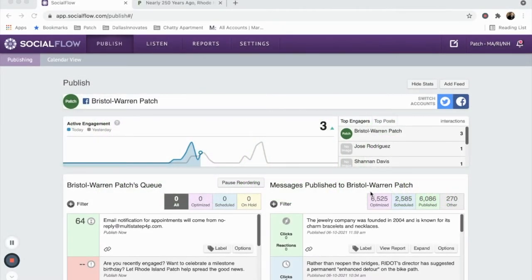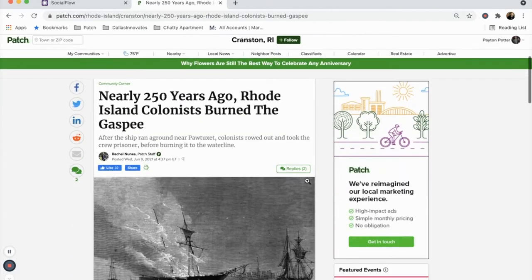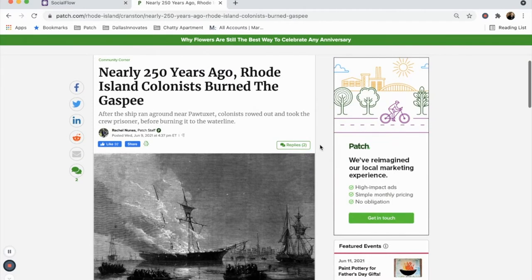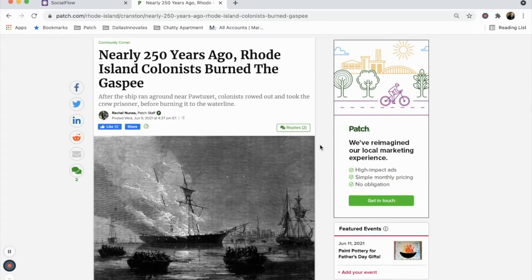Today, we're going to take a look at sharing a patch article on social media using SocialFlow. To get us started, I'm going to navigate to the article I want to share, select its URL, and click copy.